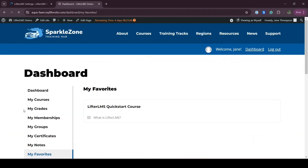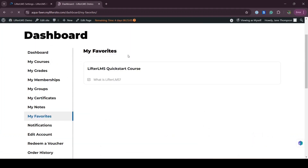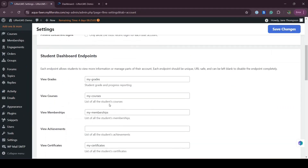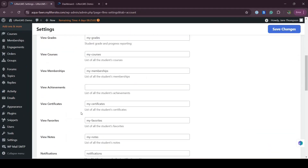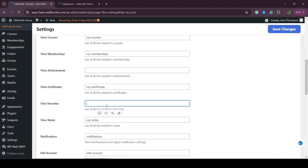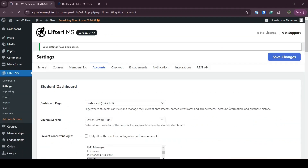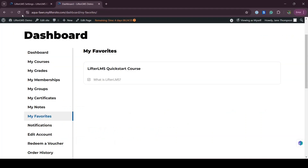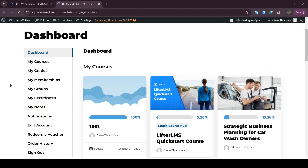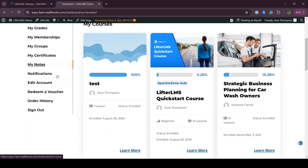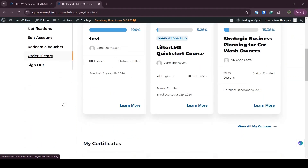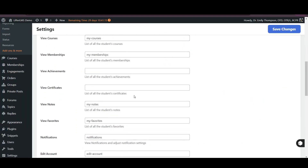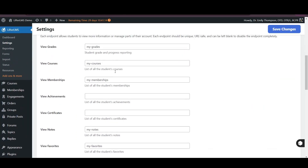This is how you can remove a tab and section. Let's say I also don't want My Favorites — I can remove it following the same process. I just remove the text, save changes, visit my dashboard and refresh it, and I don't have the My Favorites option anymore. I also want to add one thing: